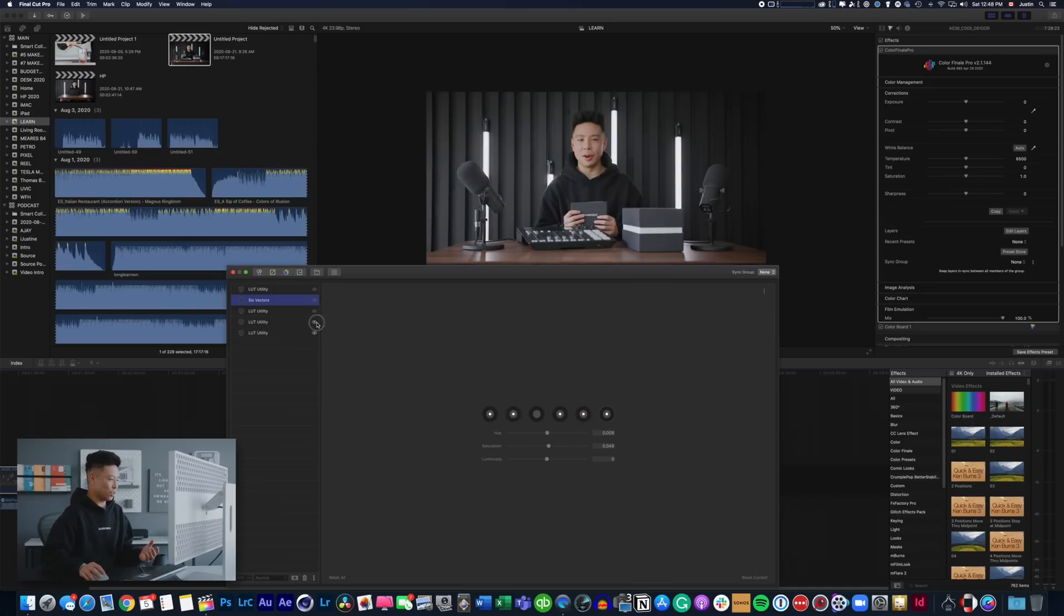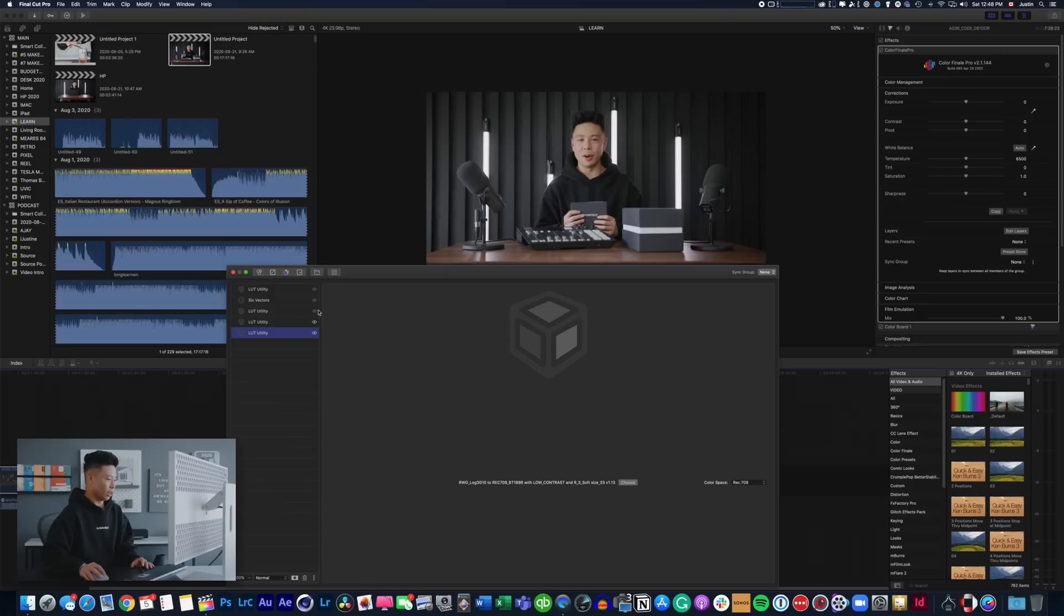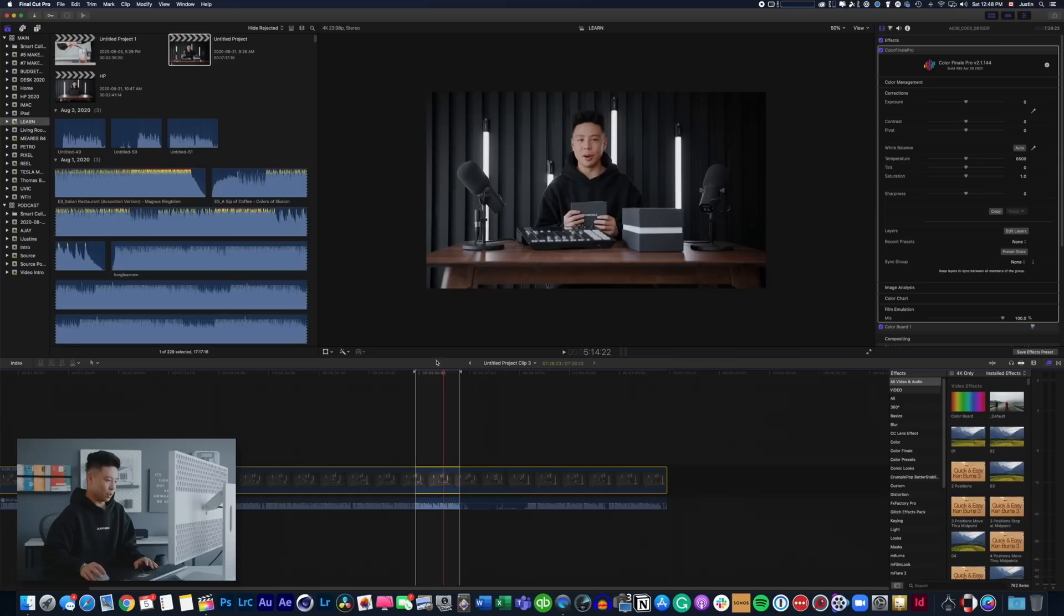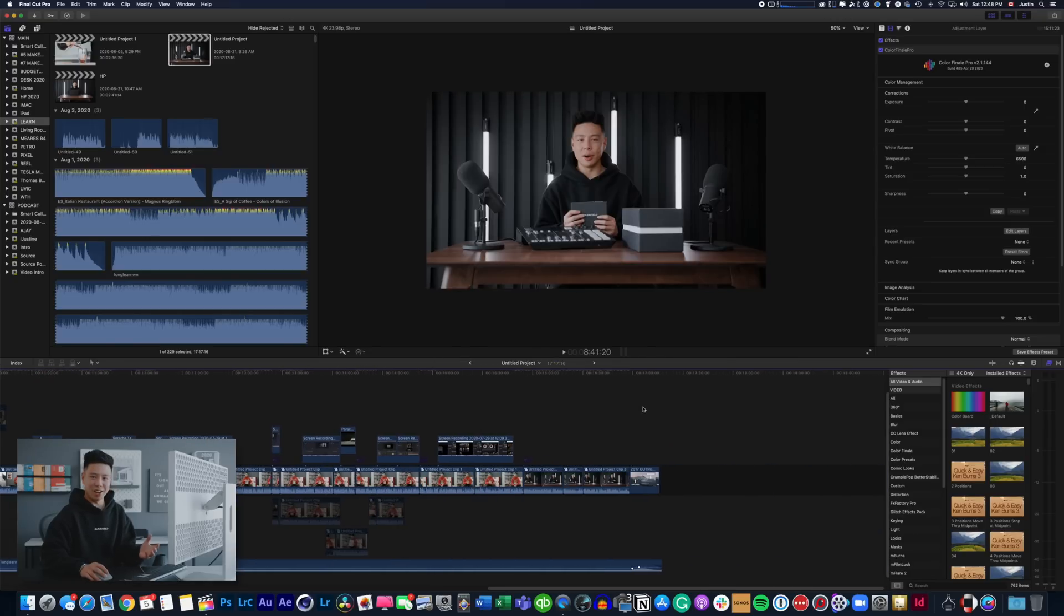And as you guys can see usually with my edits I have like five or six layers and it starts out from a base grade which is to Rec 709 and then you add your first LUT, your next set, and then you have your little color corrections on the HSL chart. This is a very linear editing platform, there's not really much to say about it.